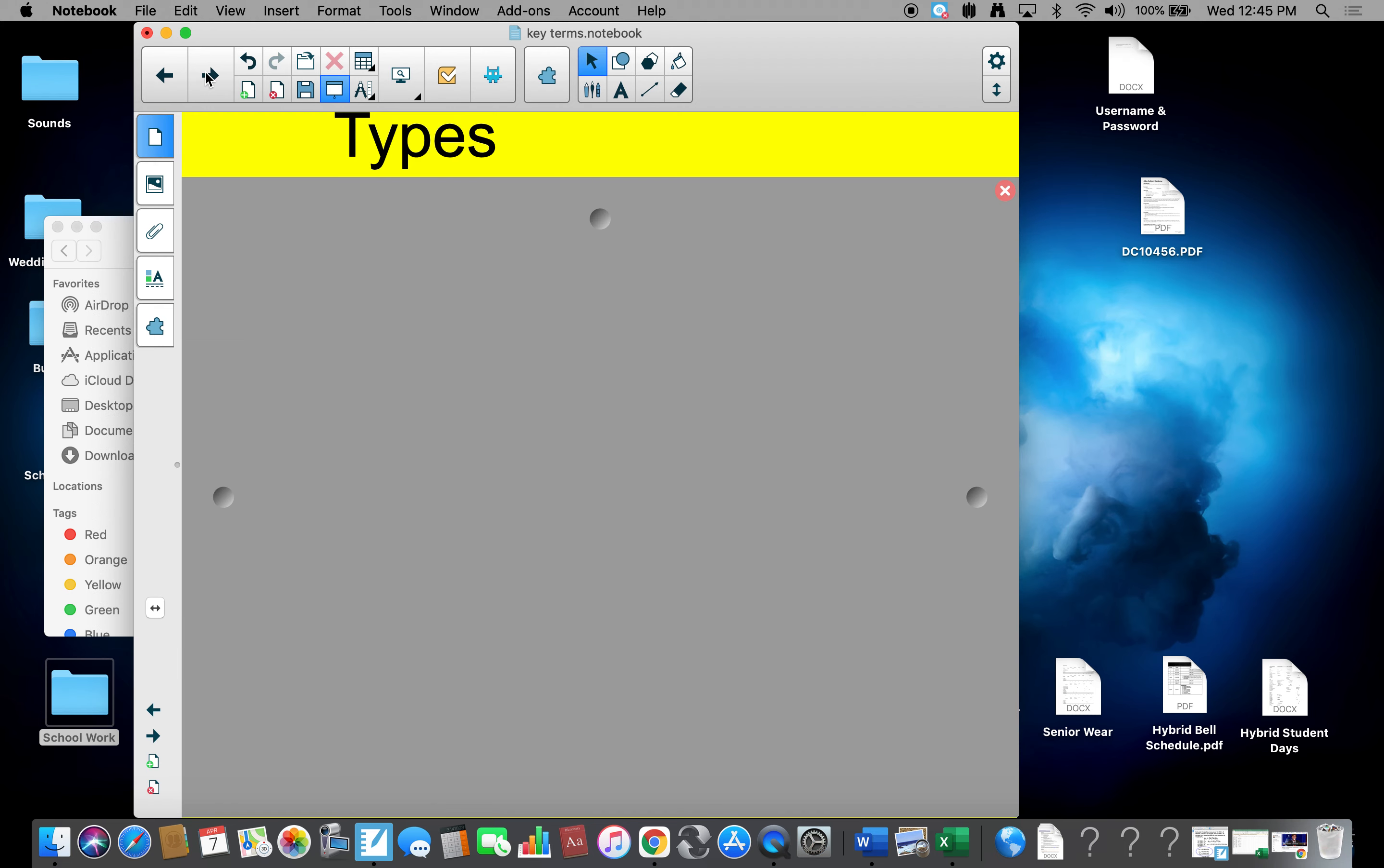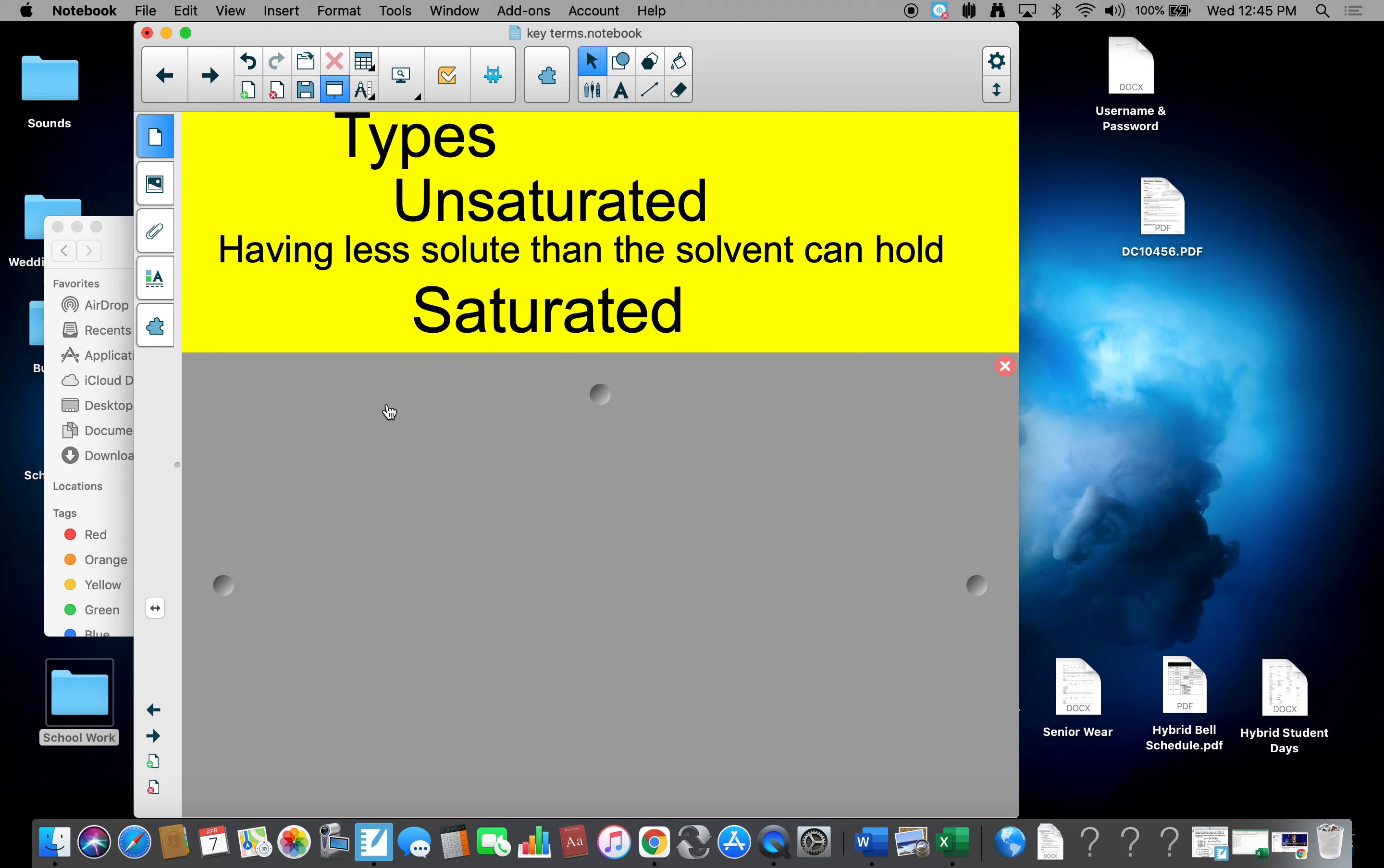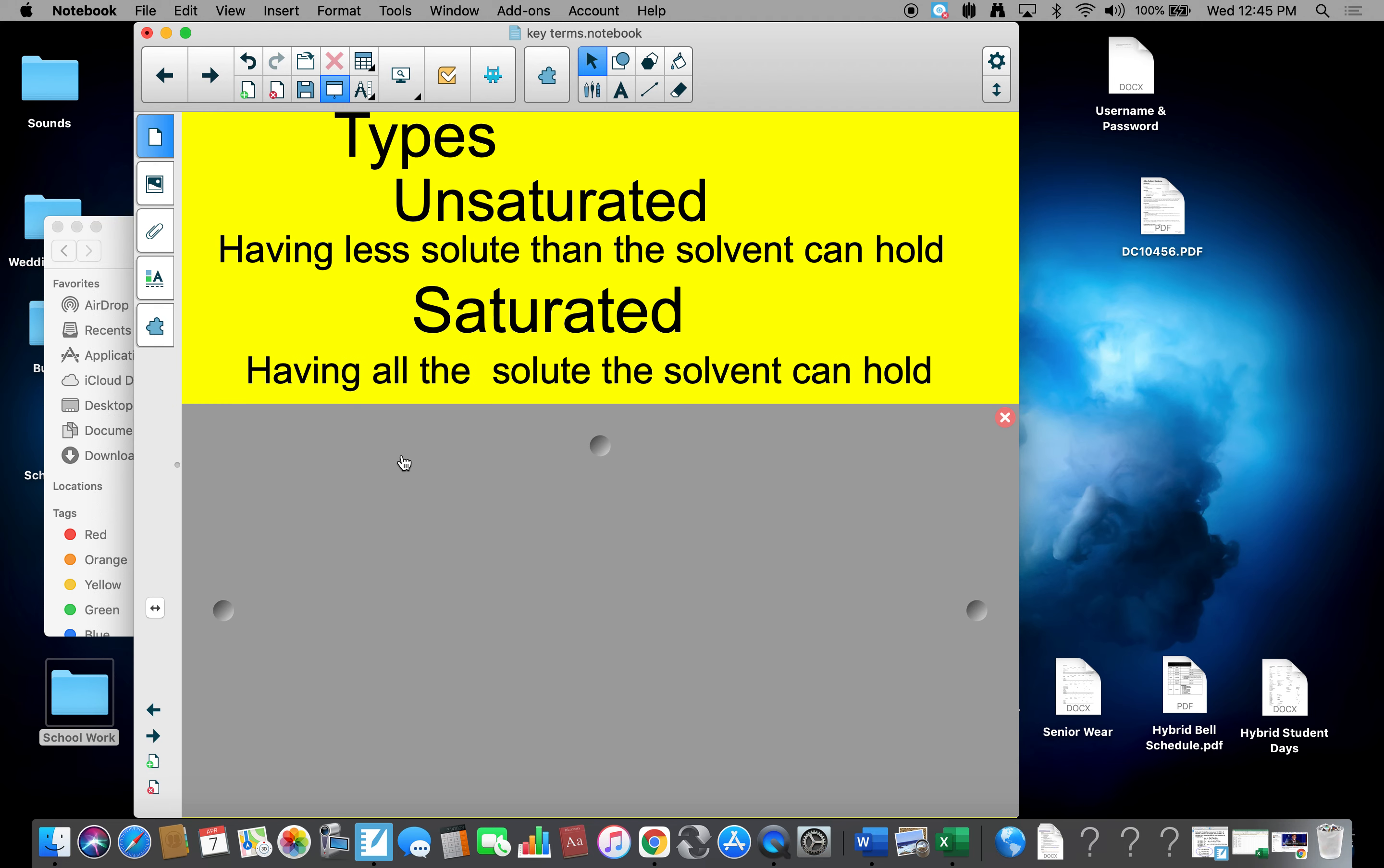Now, we do have different types of solutions. The first one is unsaturated. If you have an unsaturated solution, you have less solute than the solvent can hold. In other words, there's more we can put in it, usually pretty weak, pretty unconcentrated. Next we have what are called saturated. Saturated means having all the solute the solvent can have. That would be concentrated. It would be a strong solution. It's full up, can't take any more.